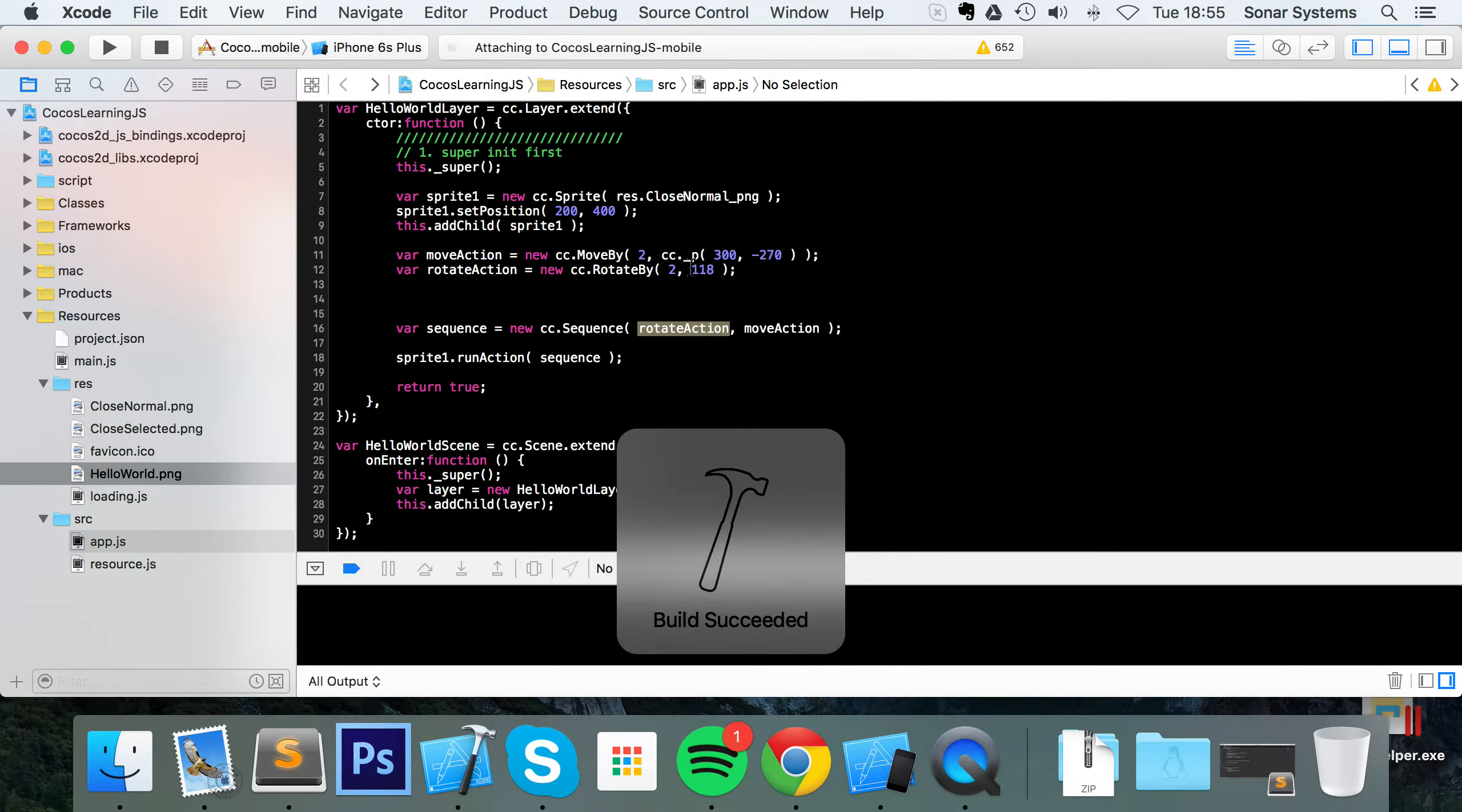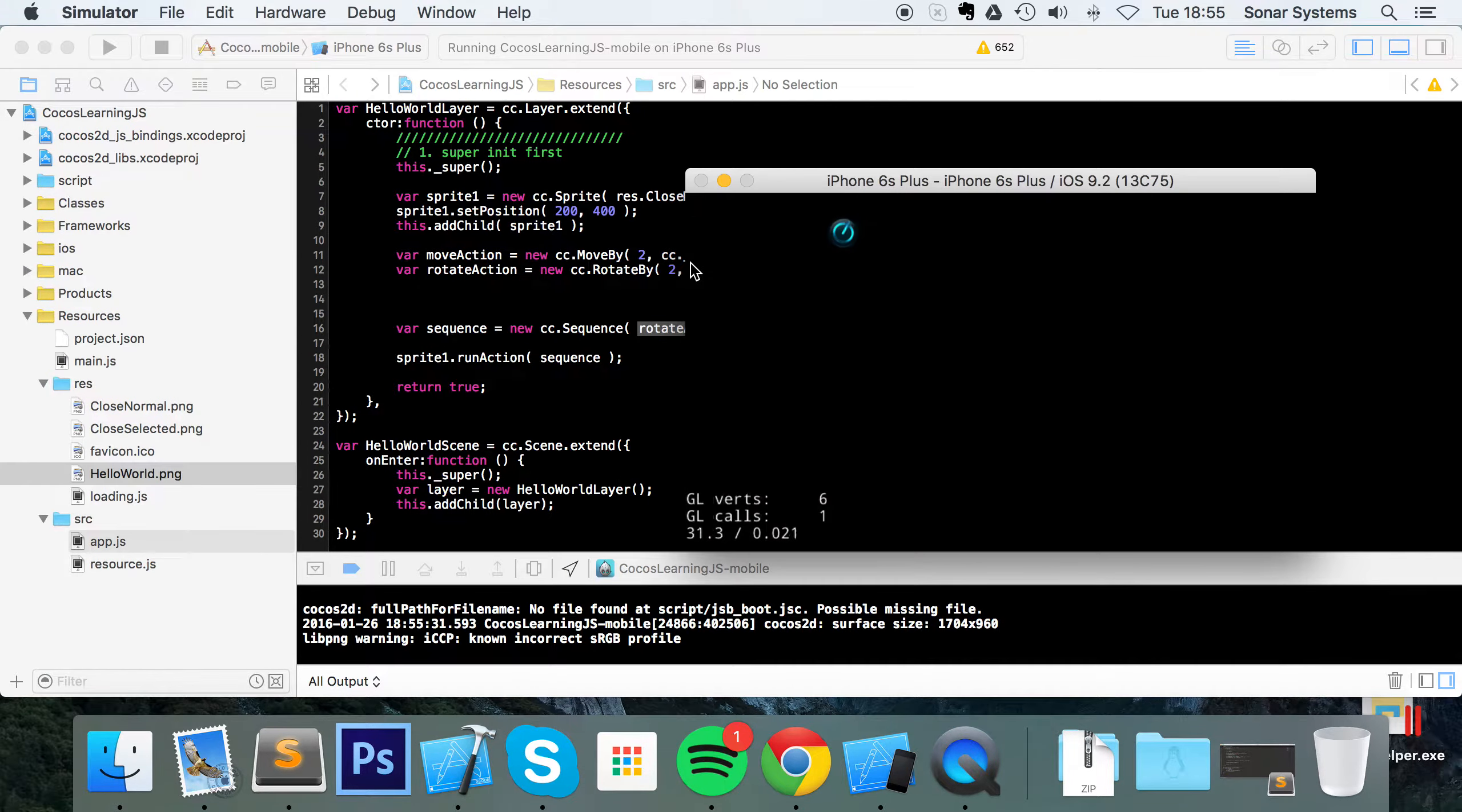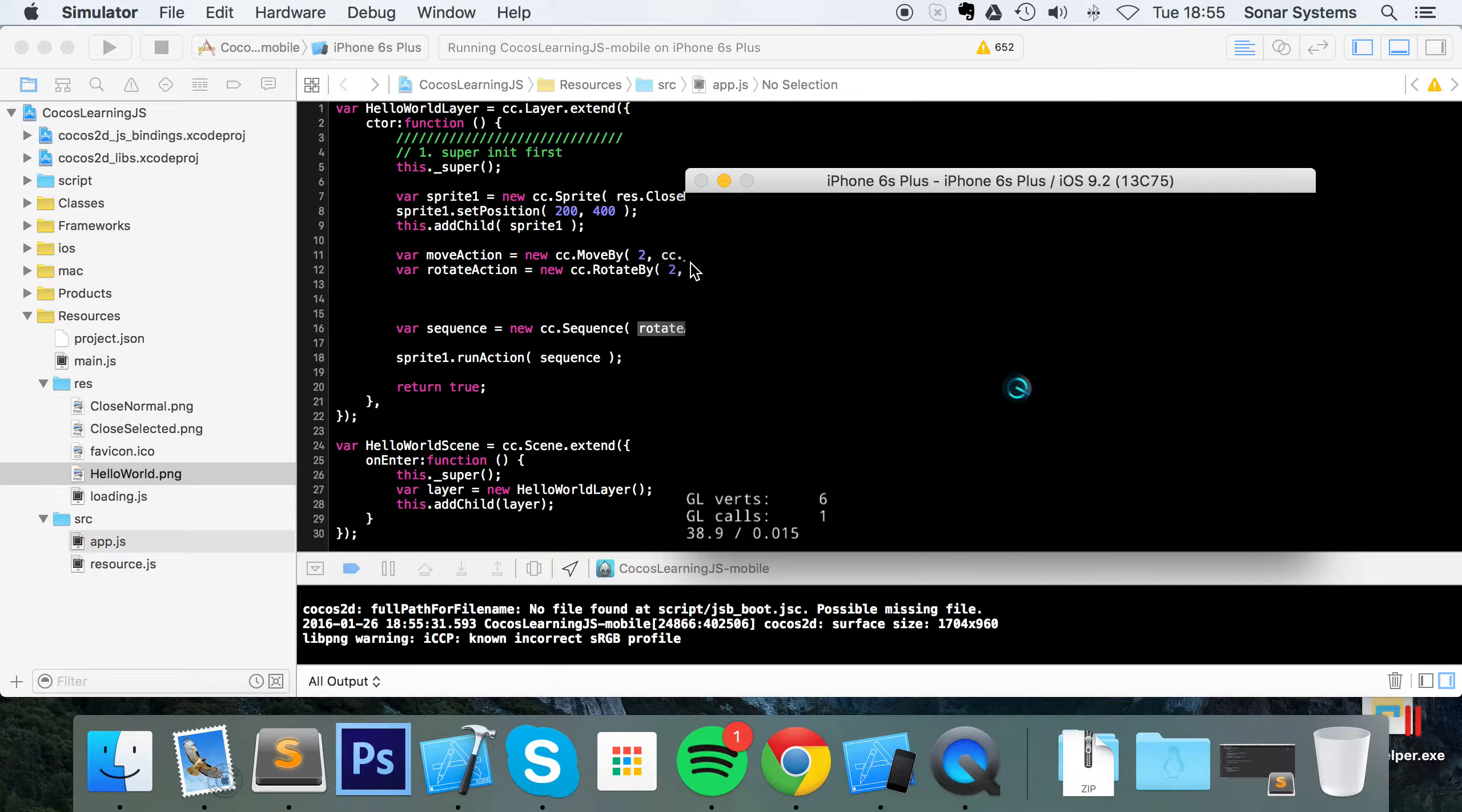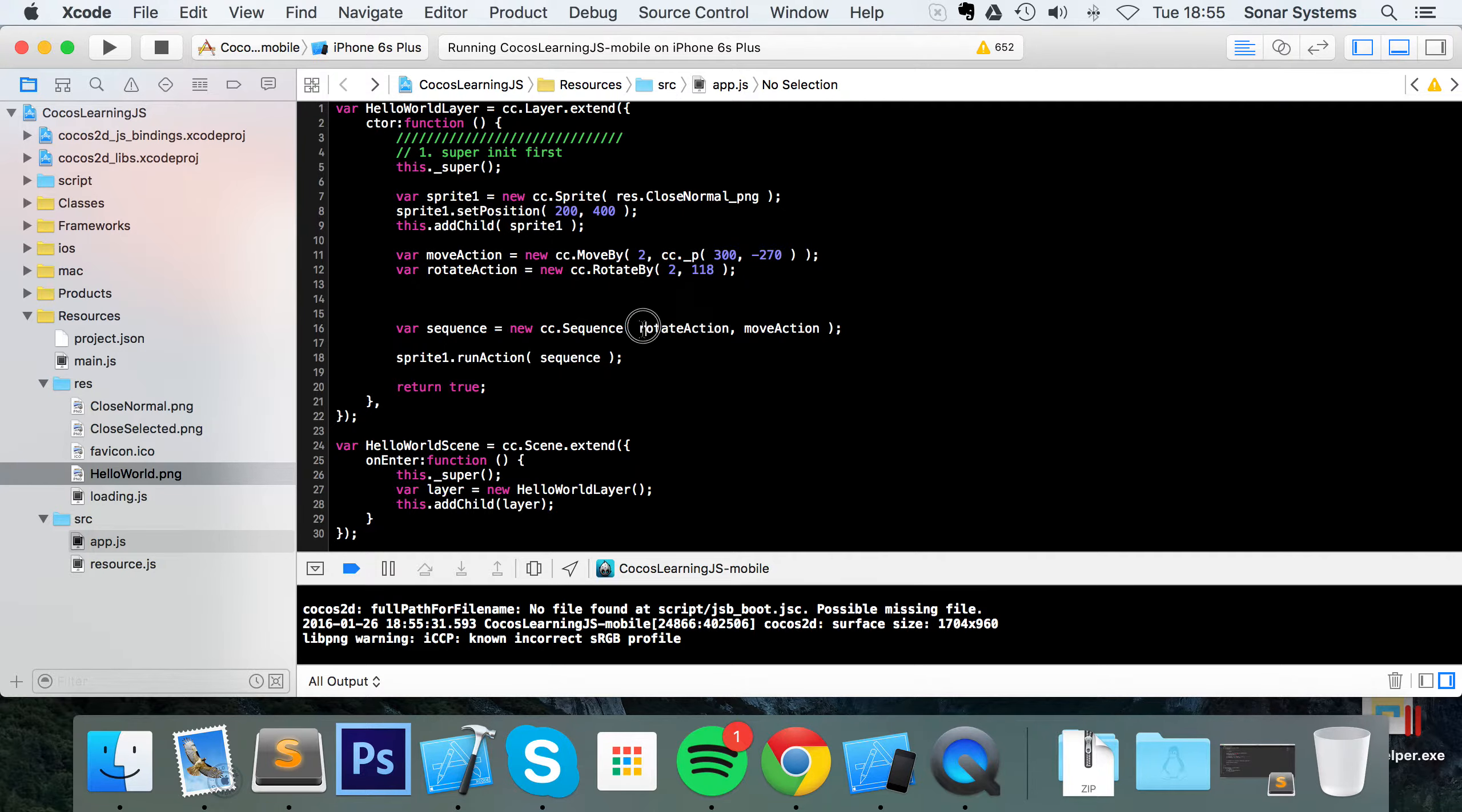Rotates and then it moves. But I want to delay it by 2.5 seconds at the start of the scene, so I want a delay action at the start.